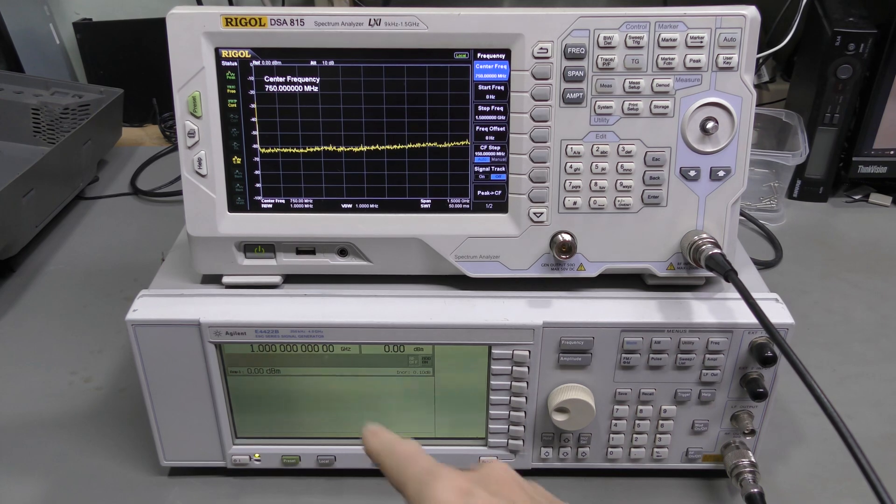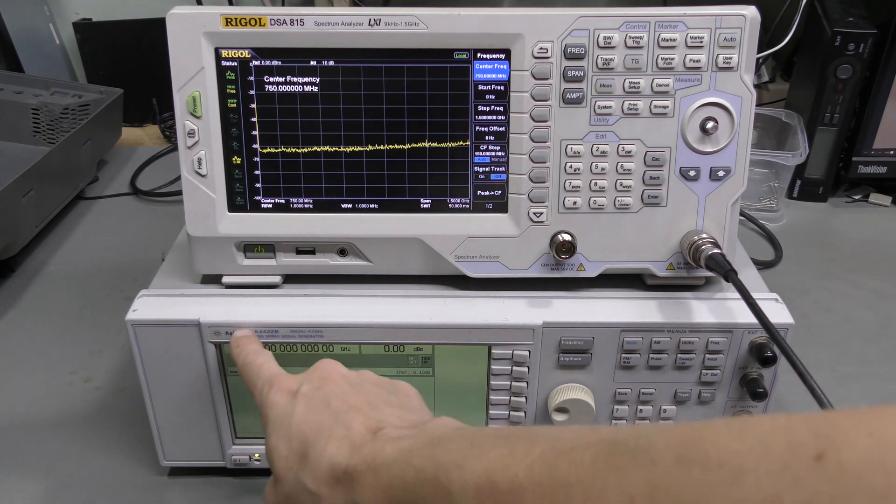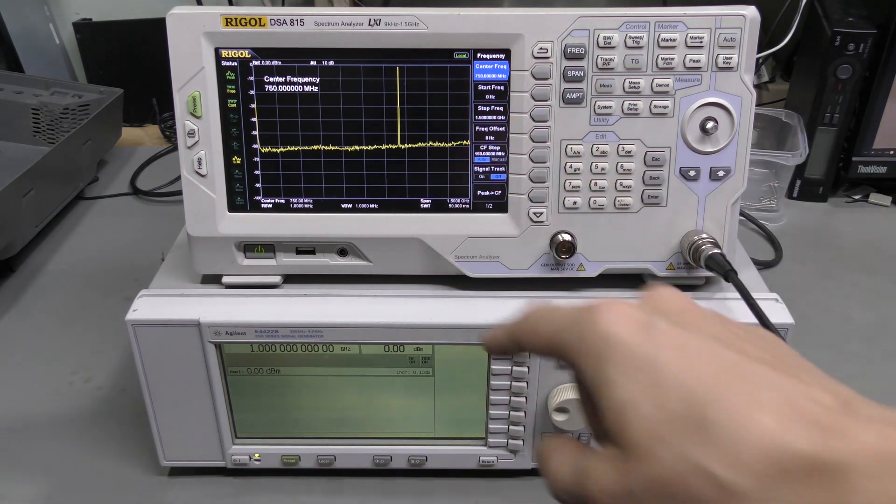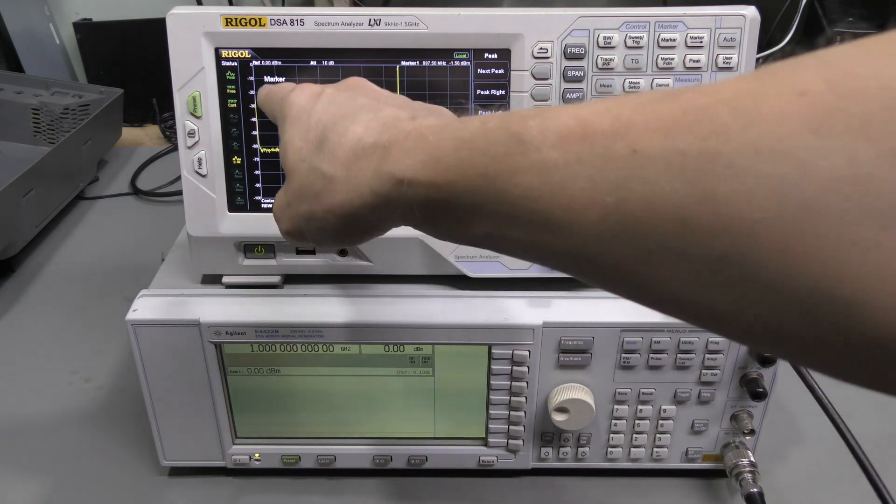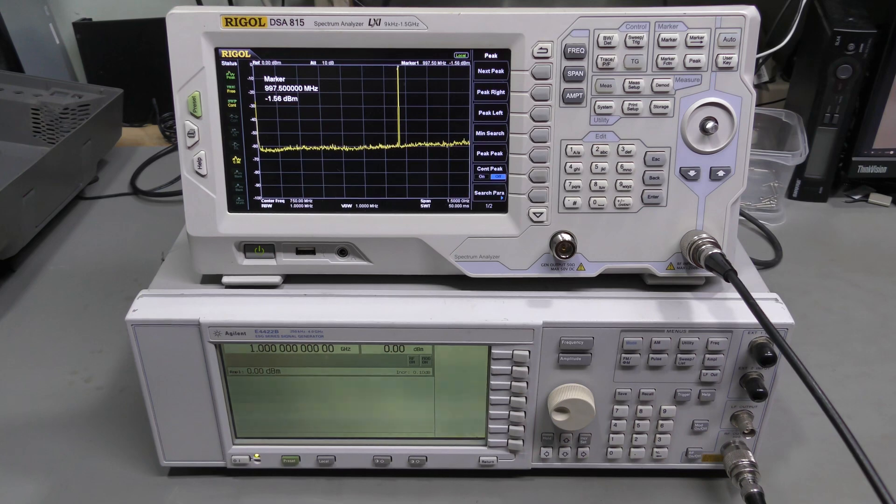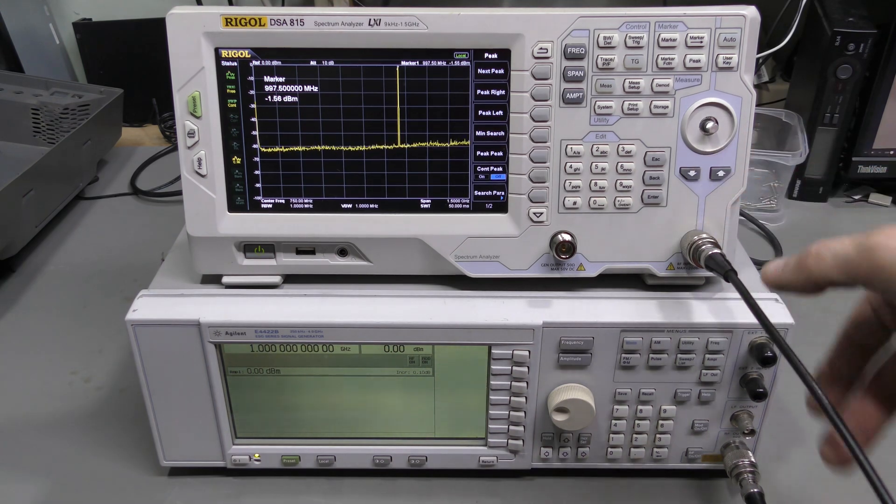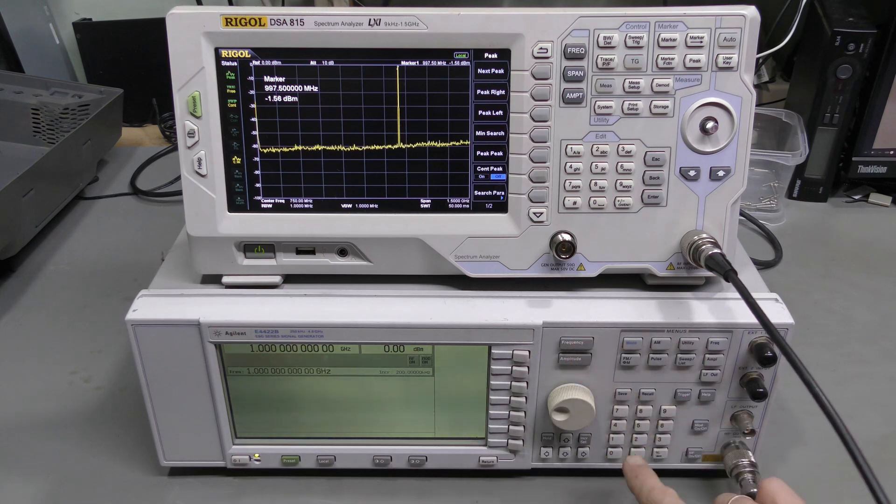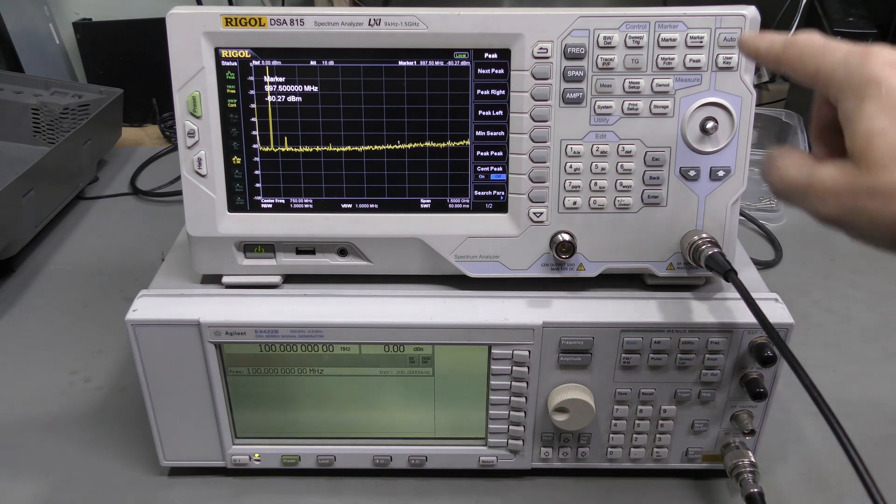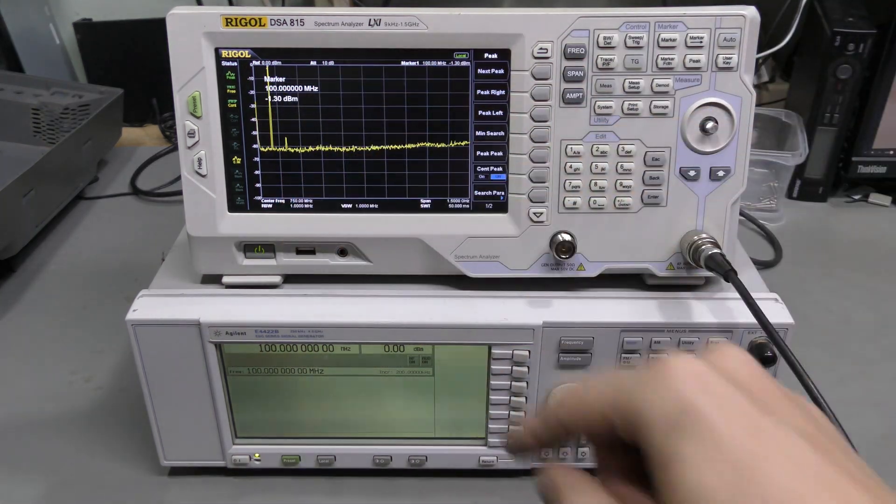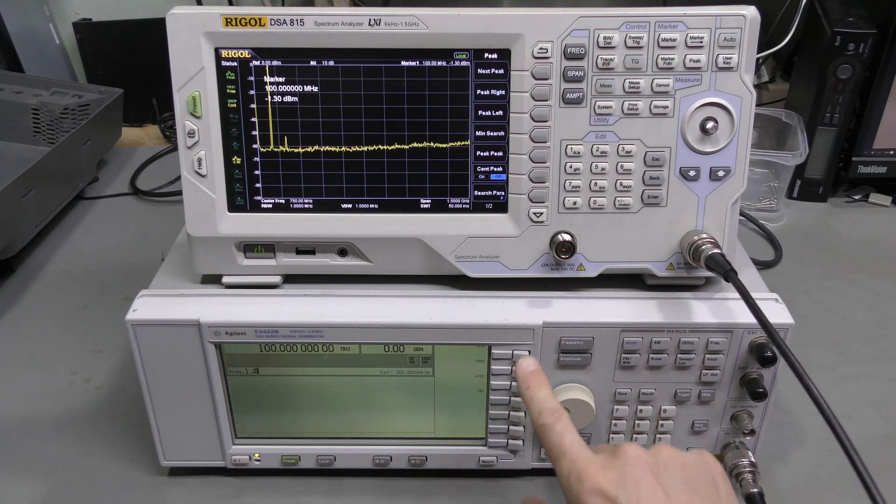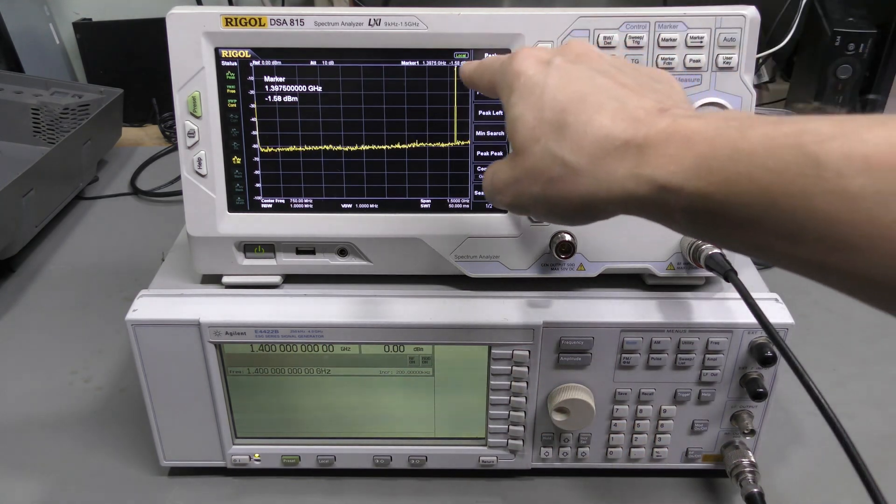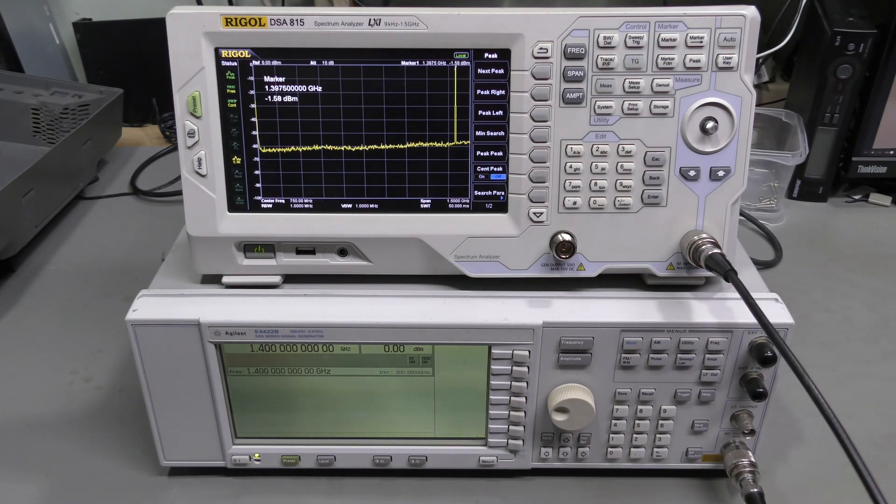And now 1 GHz 0 dBm signal from this Agilent generator. Let's turn it on. And here it is. Let's look for the peak. Minus 1.57 or 56 dBm, which seems perfectly fine to me. About a dB and a half loss for a couple of BNC adapters. And this cable looks fine. Let's try something else. Let's say 100 MHz. Let's look for that peak. Minus 1.3. And let's try, let's say 1.4 GHz and look for that peak. Minus 1.58. Looks perfectly fine to me.